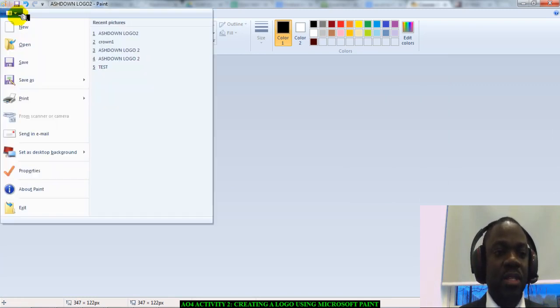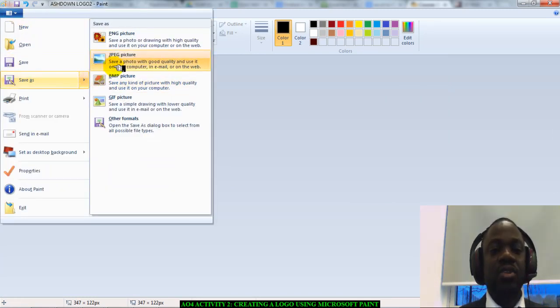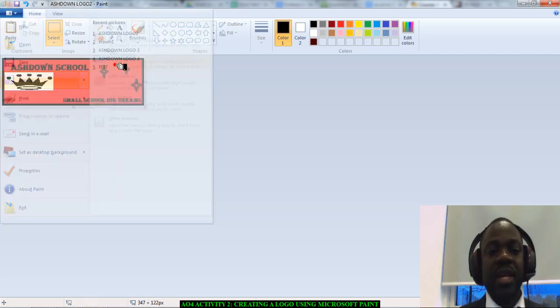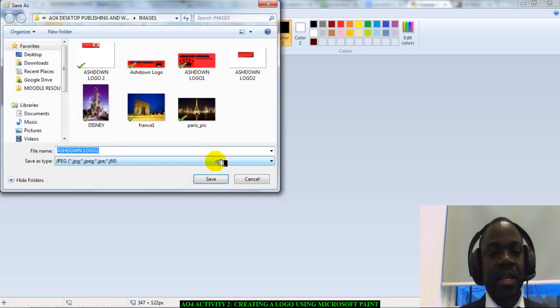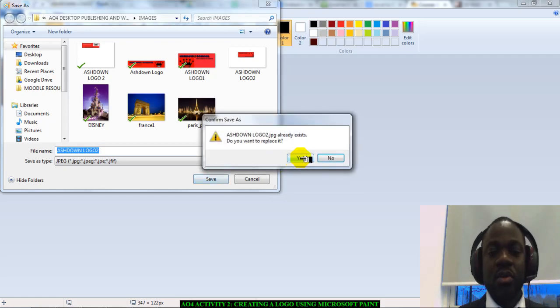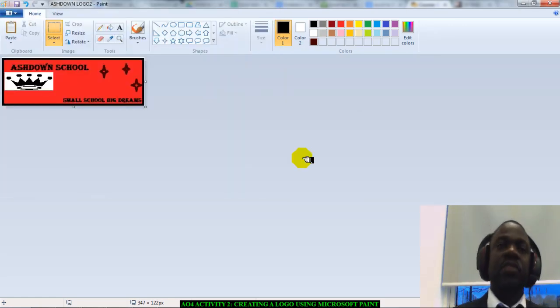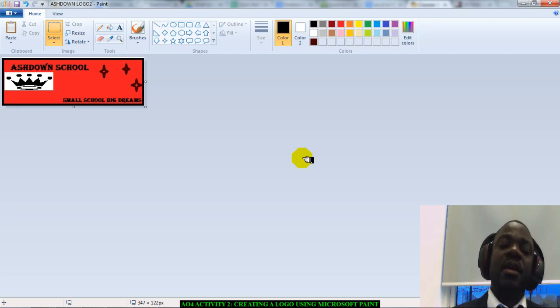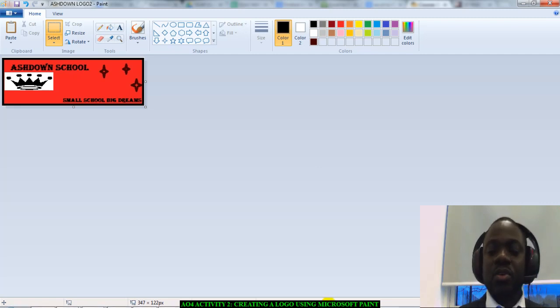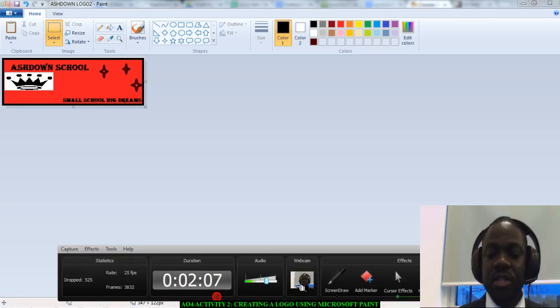Click on the blue button. Click on save as. And choose JPEG. And save it as your Ashdown logo. And that's it. You've created a logo in Microsoft Paint. Now, please go and do it and try it for yourself. Thank you.